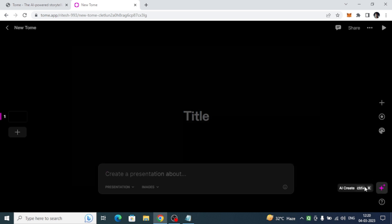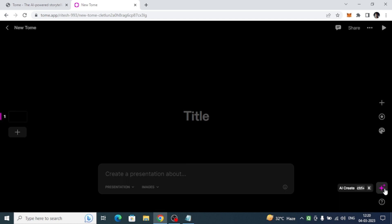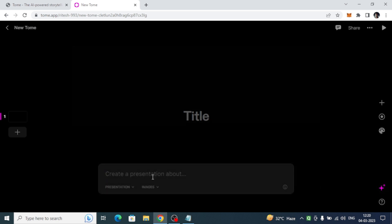This is the AI create, and I'm going to press it so that we will get a particular description where we can write that we want to create the PPT for this particular presentation.